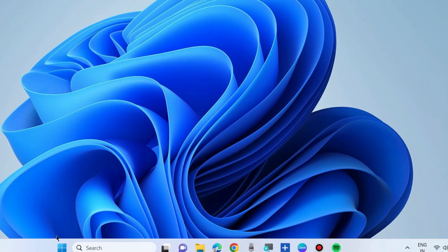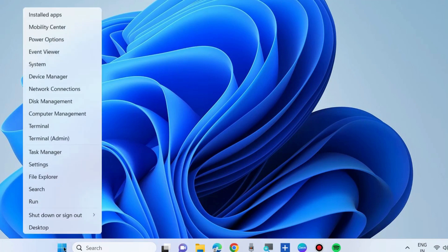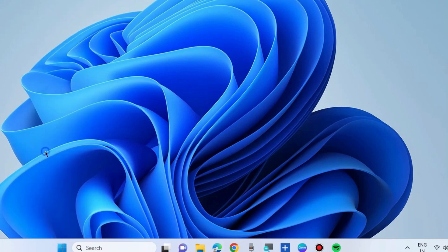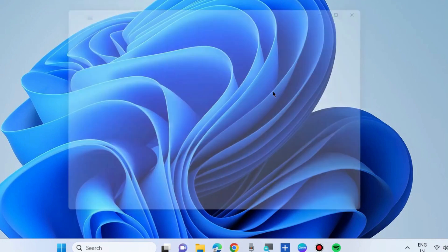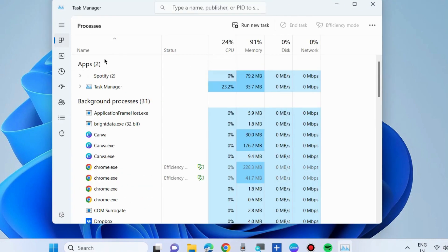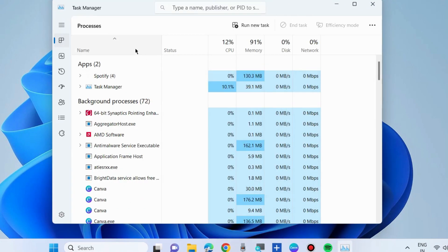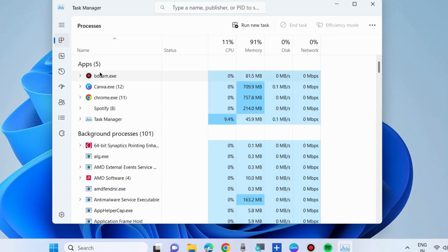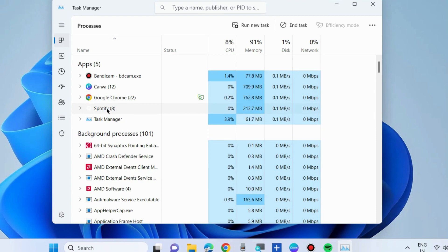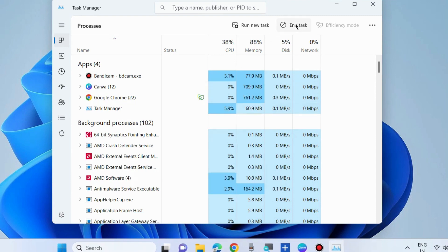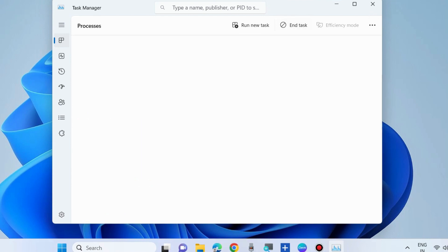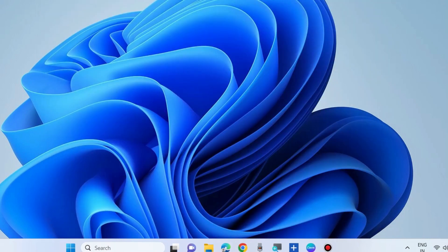First workaround: End the Spotify process. Launch Task Manager, select Spotify under the Processes tab, and choose End Task. Check whether your Spotify error is resolved. If not, go to the next fixes.